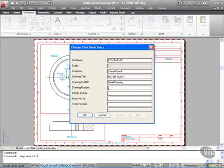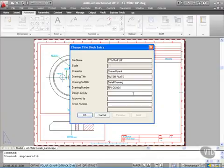Now the drawing number there, we'll call it, let's say, FP1, filter plate 1. Then there's a dash there and we'll call it DD001. So it's filter plate 1, DD, DetailDrawing001. I might even actually put another dash in there just to distinguish that.